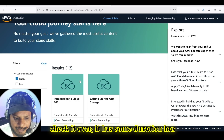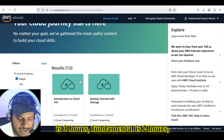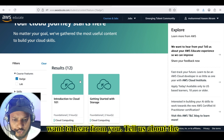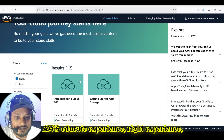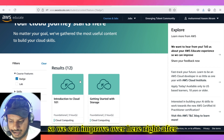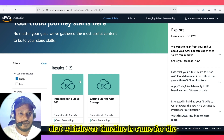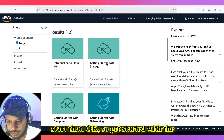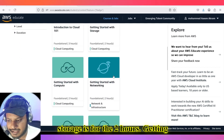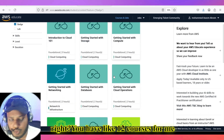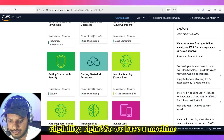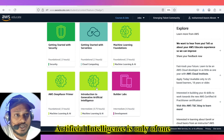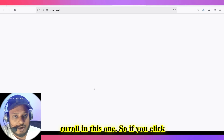It states that I have 12 results I can enroll in and complete to get some bounty from AWS. There are durations given — Introduction to Cloud is three hours, Fundamentals is two hours, Getting Started with Storage is two hours, Getting Started with Computing is two hours, and Introduction to Generative Artificial Intelligence is only one hour and 15 minutes. So let's enroll in that one.